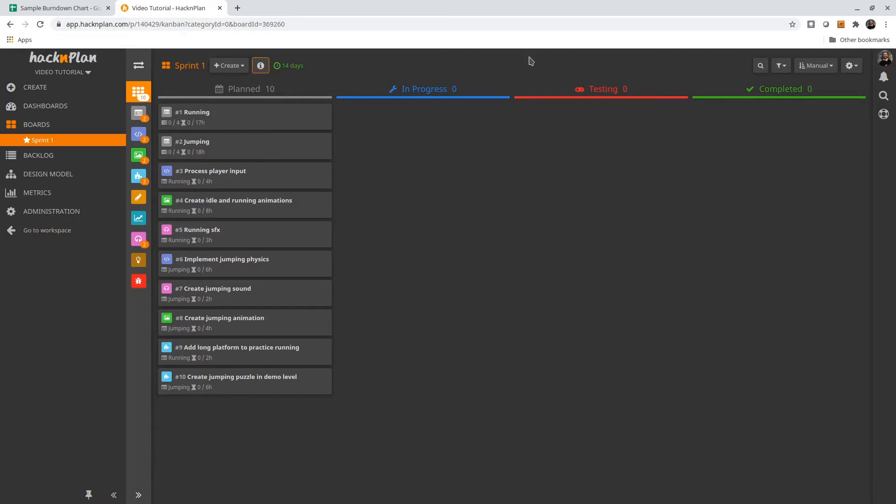Here's a simple example of what the Sprint 1 board might look like right after a planning meeting. Notice that each of these tasks is tied to a particular story.